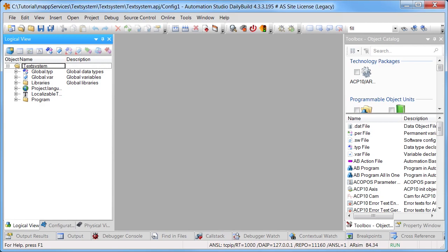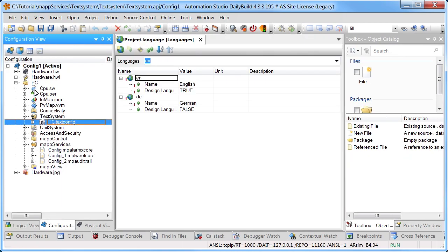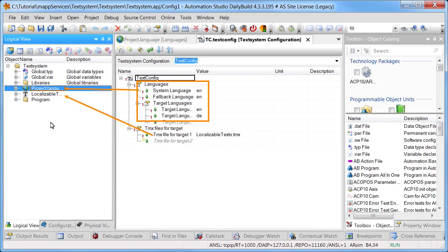The following sample project explains how to use the text system in combination with various map components. The files needed to work with the text system have already been added. The file project language manages the languages that should be used. Various settings can be made in the configuration for the text system, such as which language and which text files should be used.